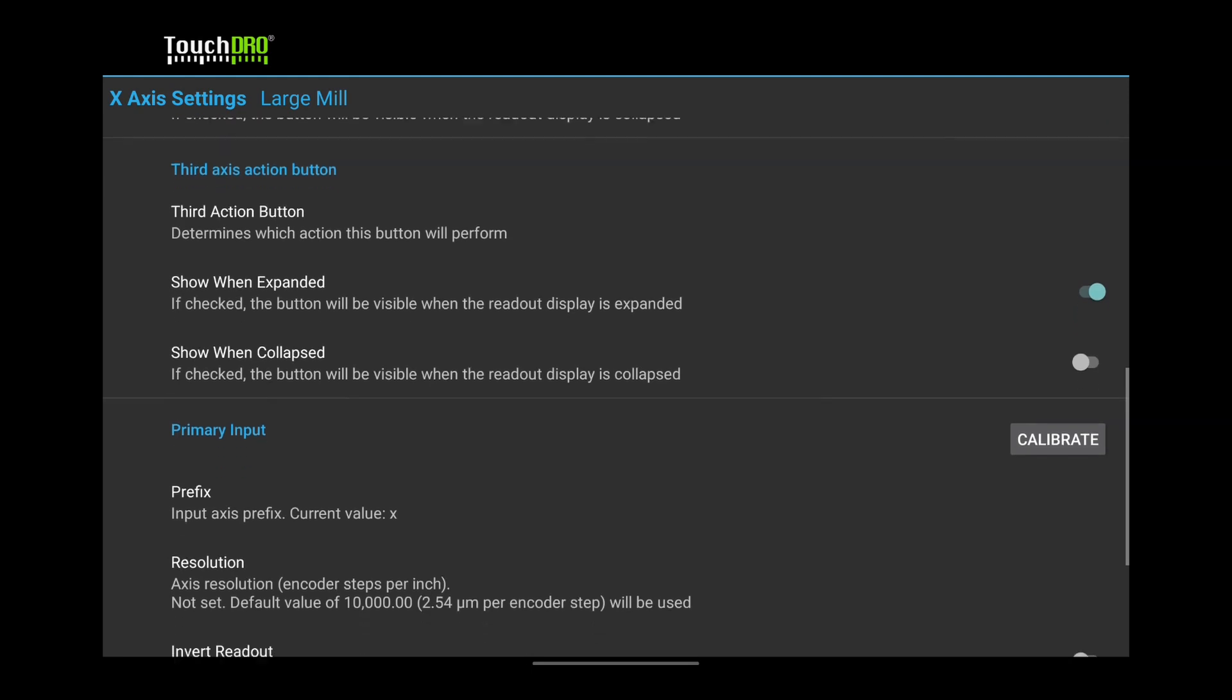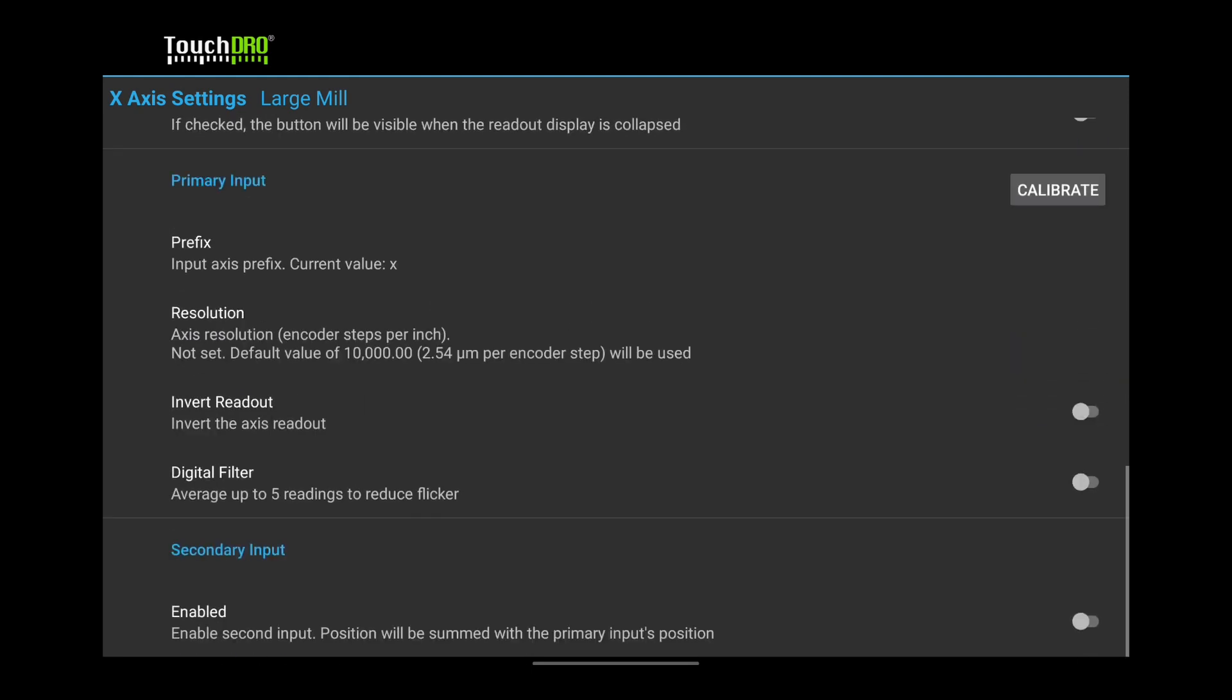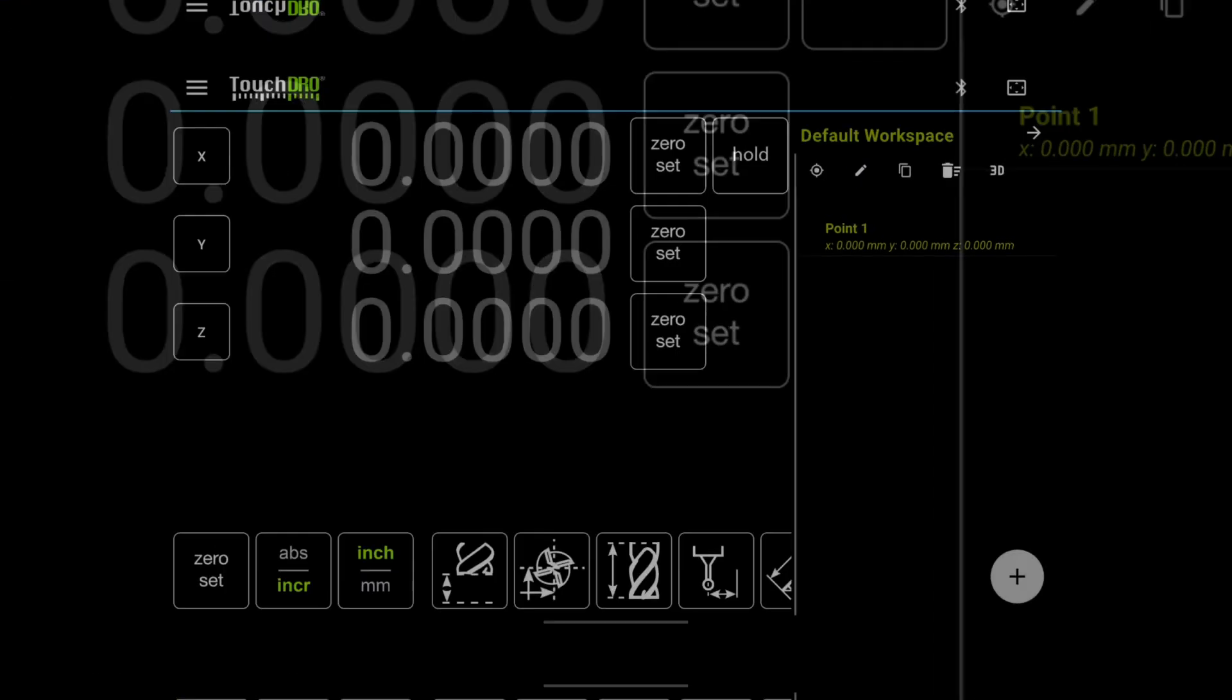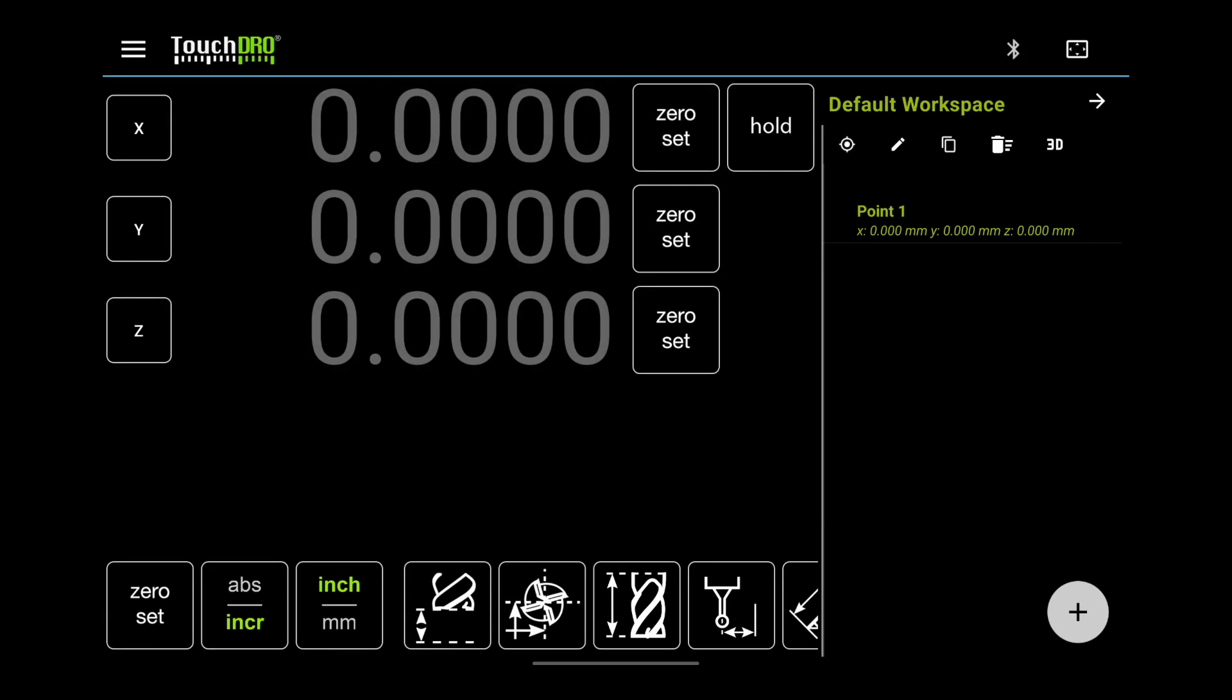We will skip the input settings. They will be covered in more detail in the Scale Calibration video. Let's go back to the main Touch DRO screen and see how things look. If the screen layout looks okay, we can configure the other axis readouts.